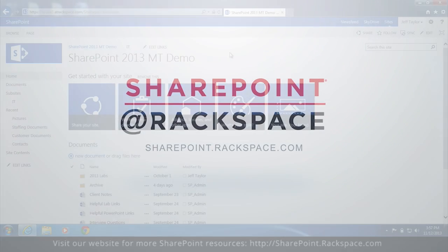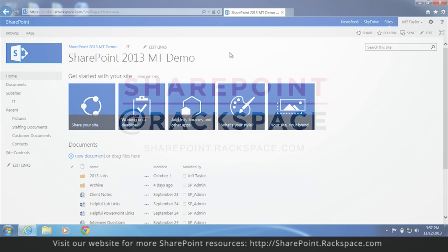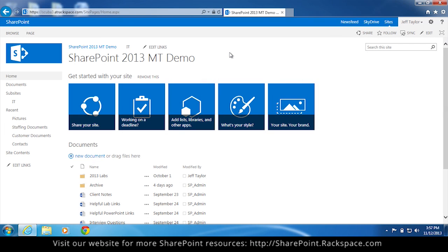How to edit your quick launch navigation links in SharePoint 2013. There are a couple of ways that you can do this and I will be showing you both.